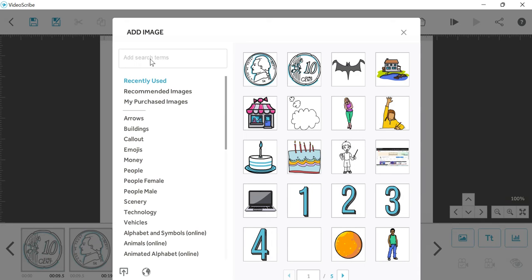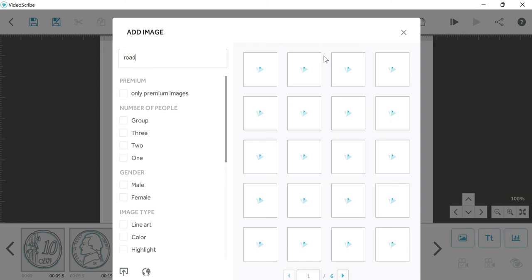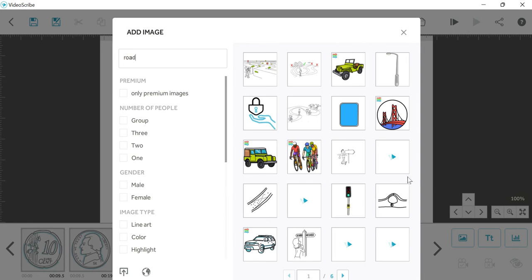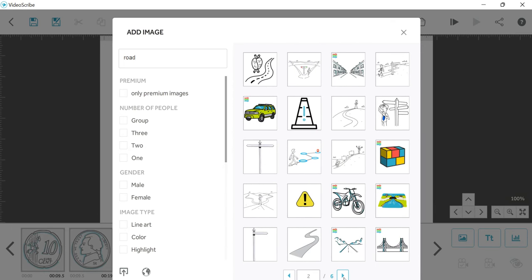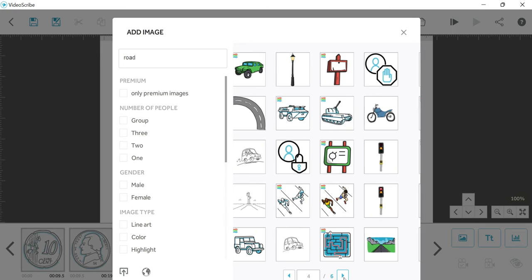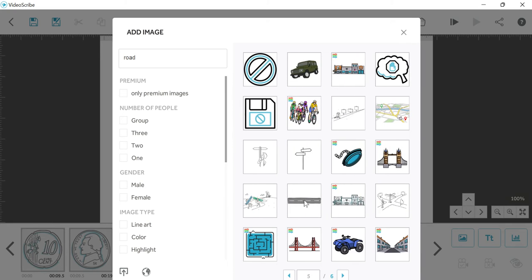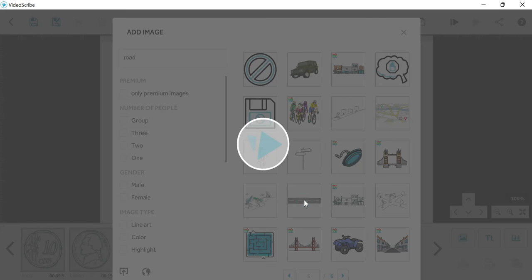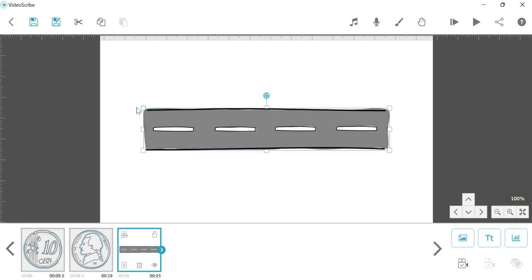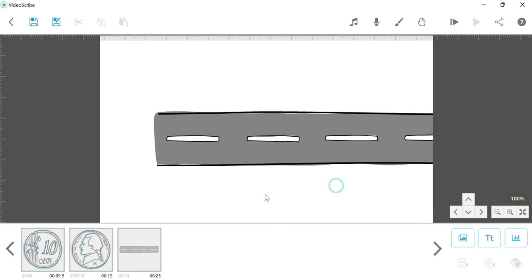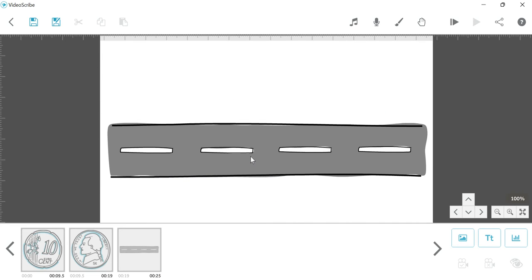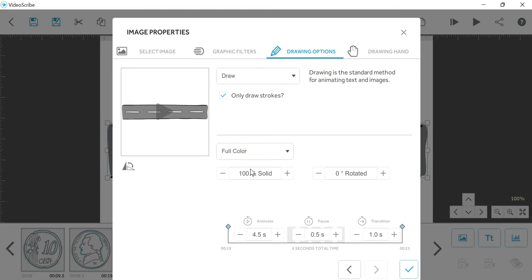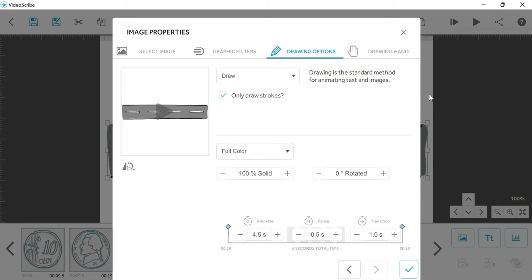Here I clicked on add image and I searched for 'road'. The road images are showing here. I can select any image from these. I have selected this alignment. Now if I increase the image size, we will increase the size this way.